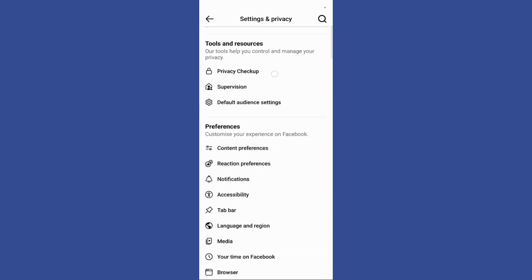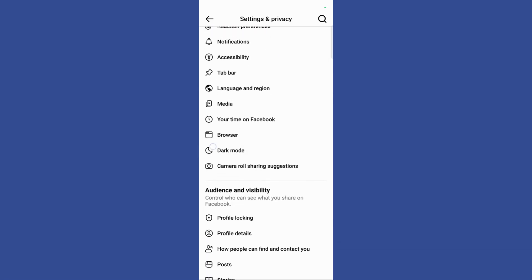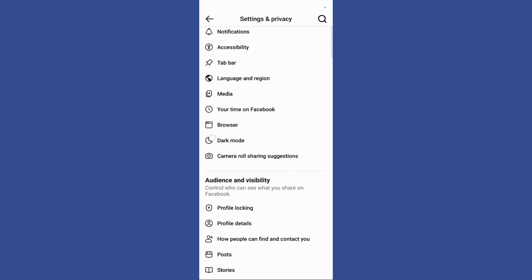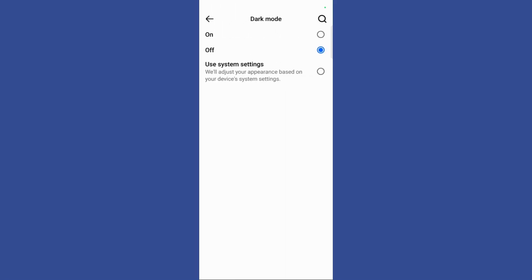Scroll down and you can see this dark mode option right here. Click on this dark mode button and it will give you three options.